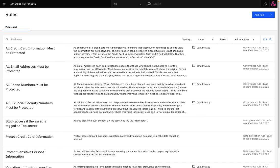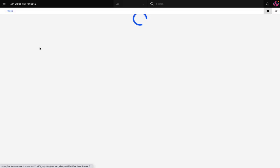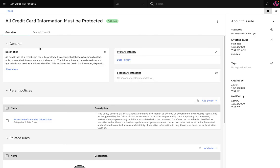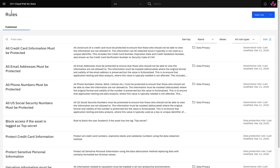You can see in my environment there are already several different governance rules in place. For instance, all credit card information must be protected and if we drill into this rule we can see this is part of the Protection of Sensitive Information policy. Let's filter for data protection rules and we can see additional rules blocking access if the asset is tagged as confidential.